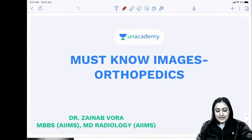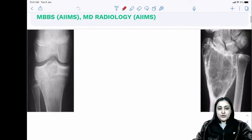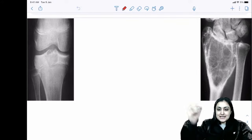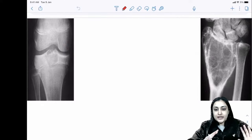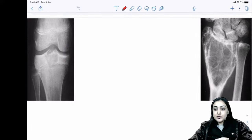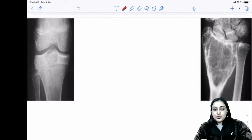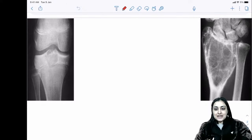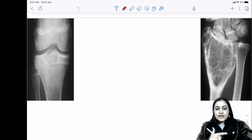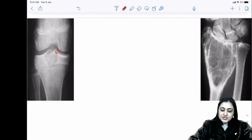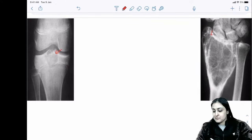Starting off with bone tumors. Anytime you look at a bone tumor case, the most important thing is the location in the long bone — is it in the epiphysis, metaphysis, or diaphysis? That is the first thing you look at. Second, look at the age of the patient, then the morphology. When the tumor is reaching the end of the bone, it is an epiphyseal tumor.